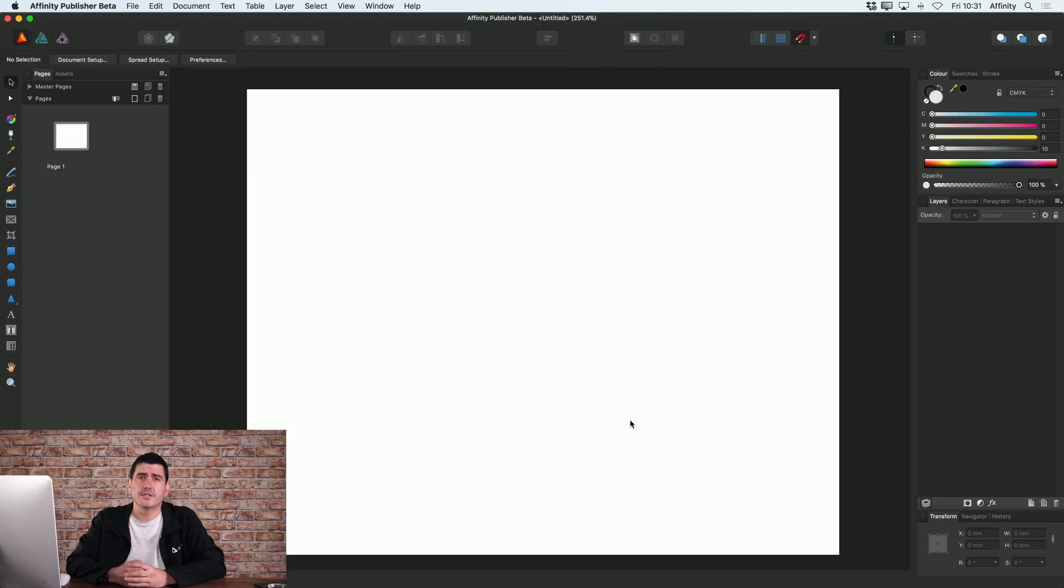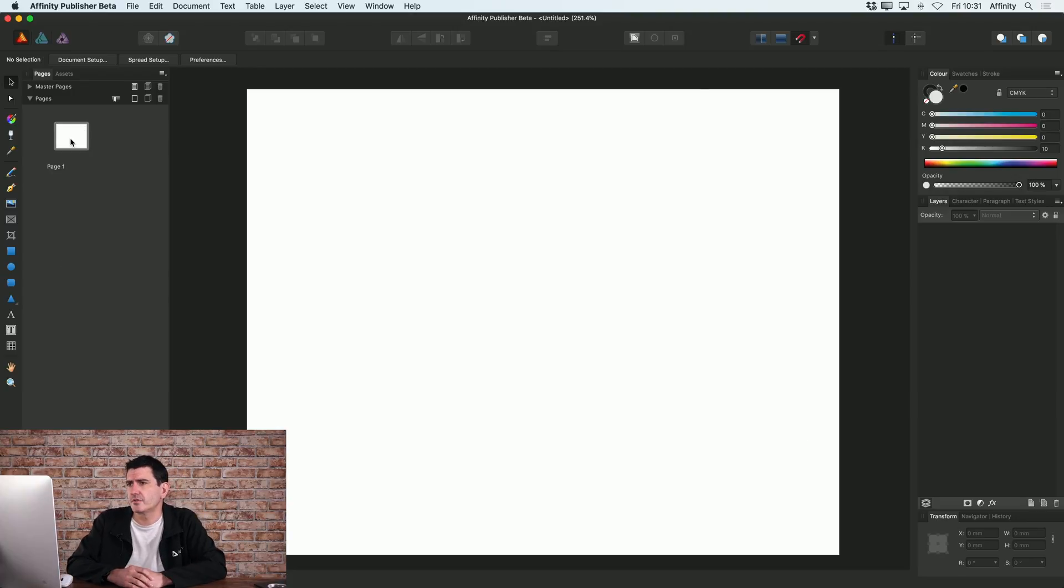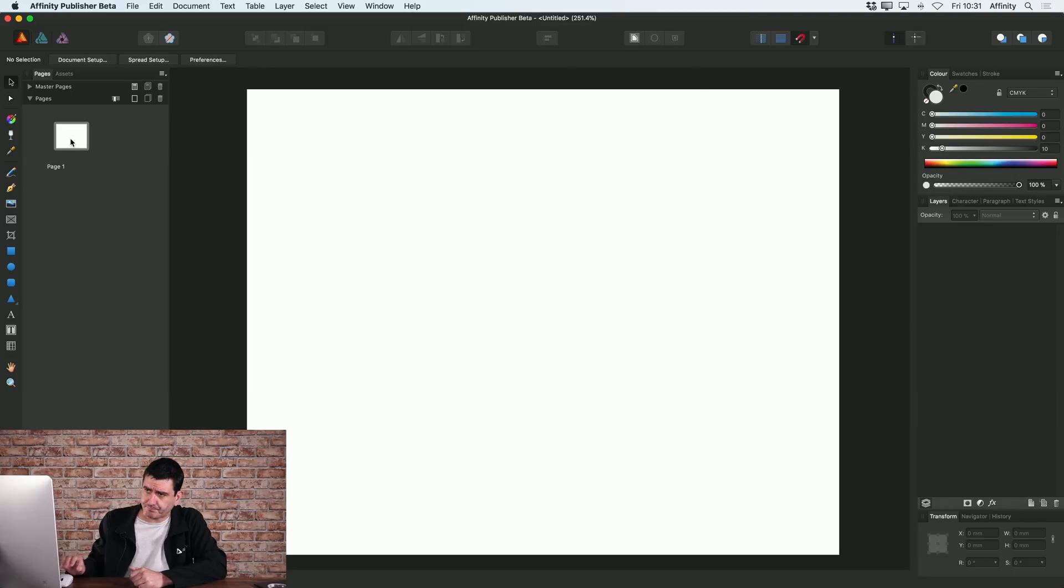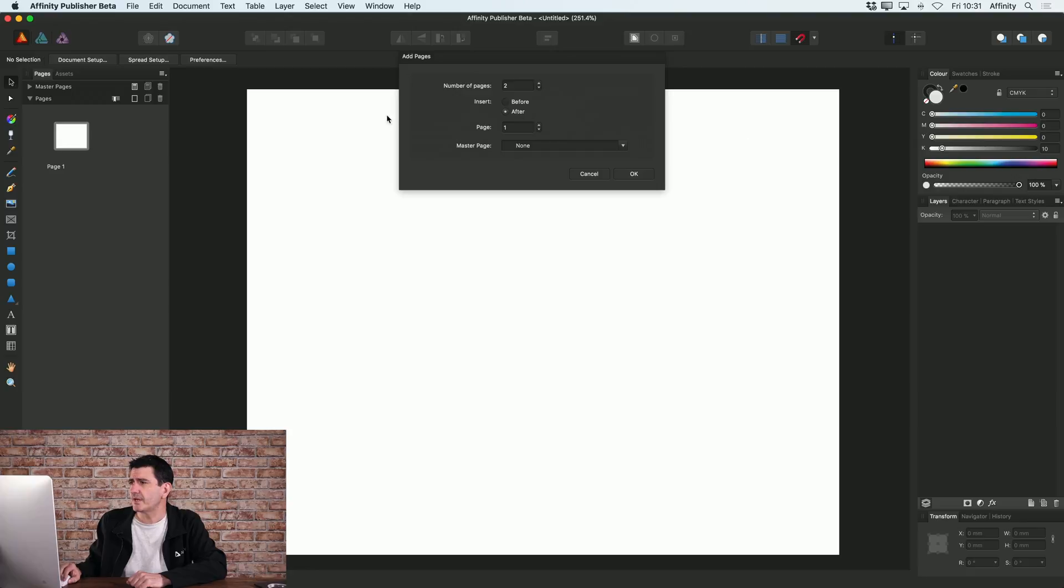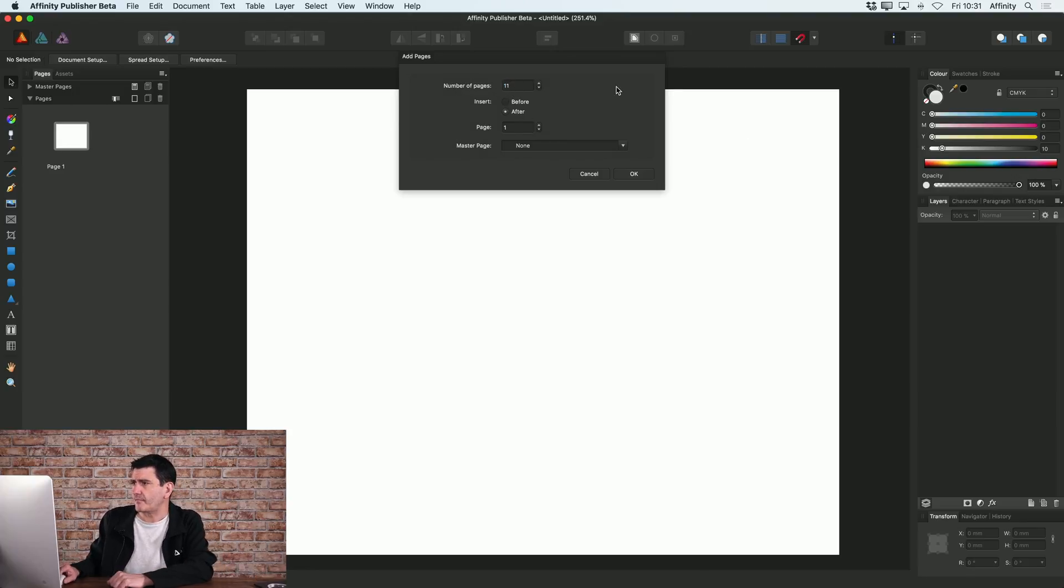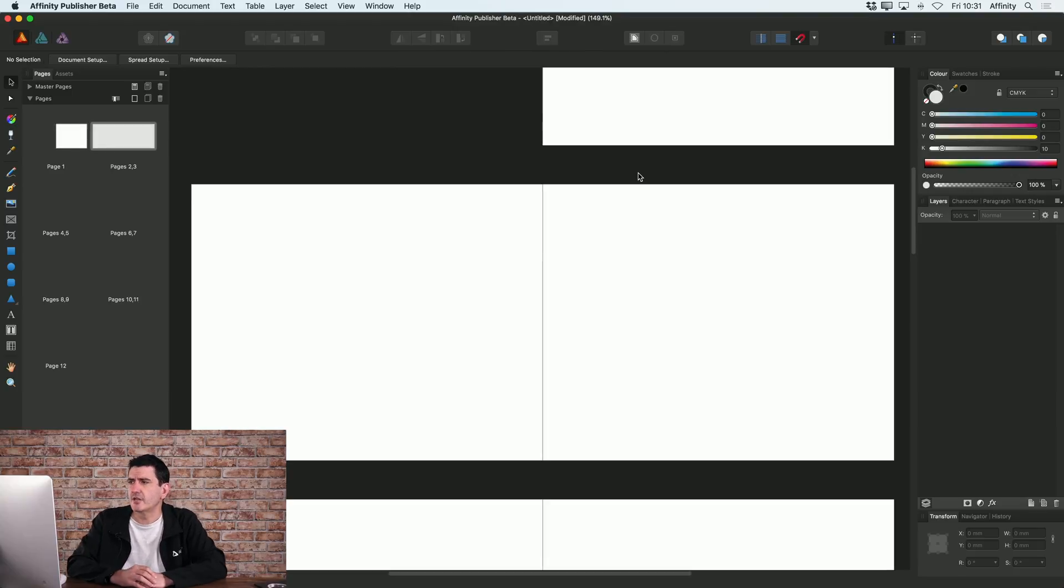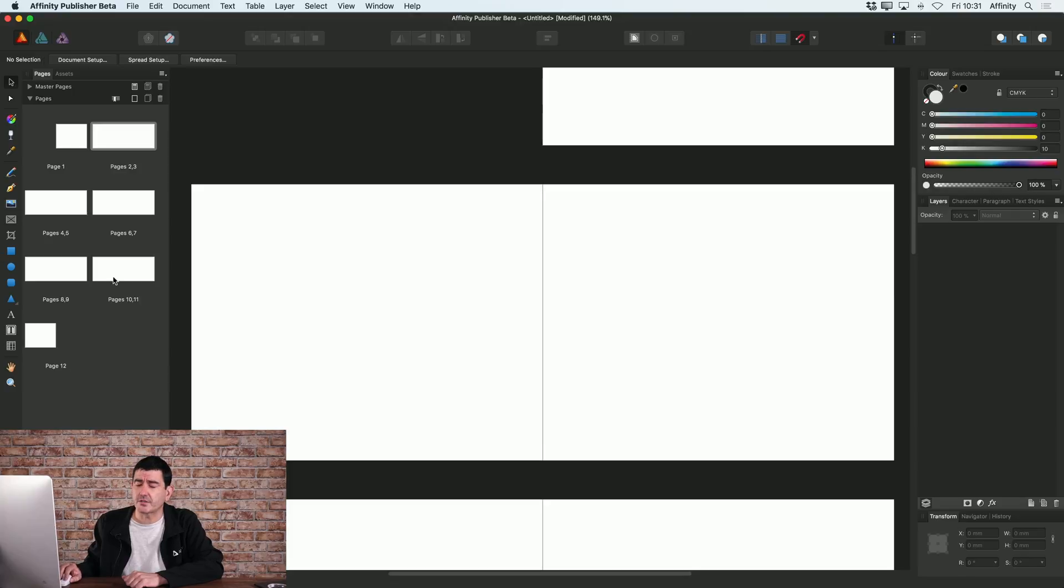Now the first thing that you'll notice is the Pages tab on the left hand side. So you can see here, I've got one page set up. It's my first page of my document. So let's add some more pages here. I'll just add pages. I'm gonna add another 11 pages to this. So it will kind of create a 12 page brochure. So you can see all of my pages now on the left hand side.